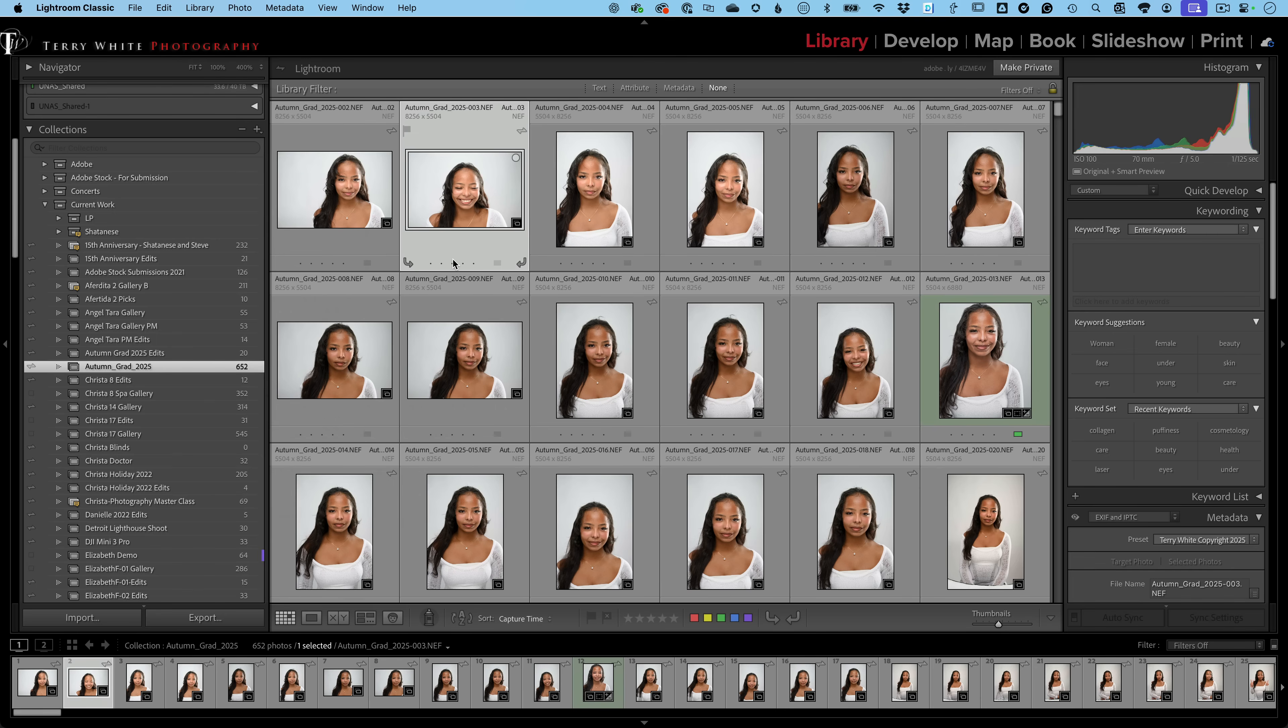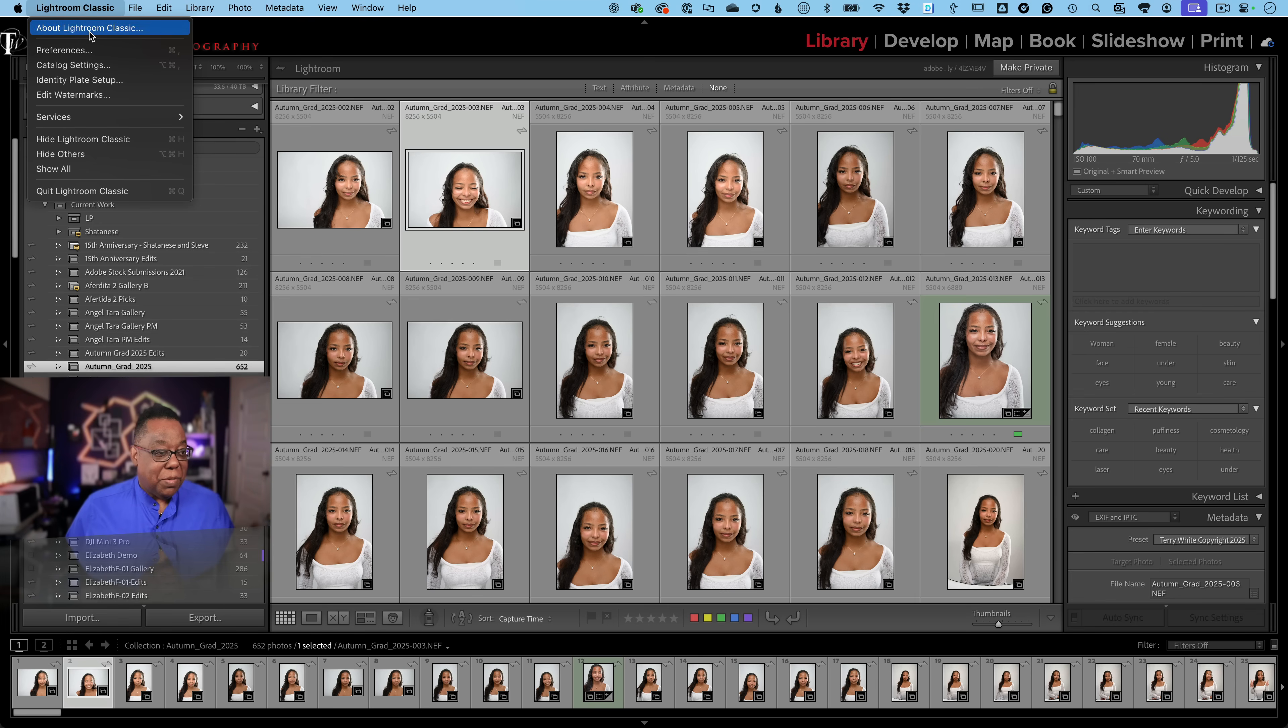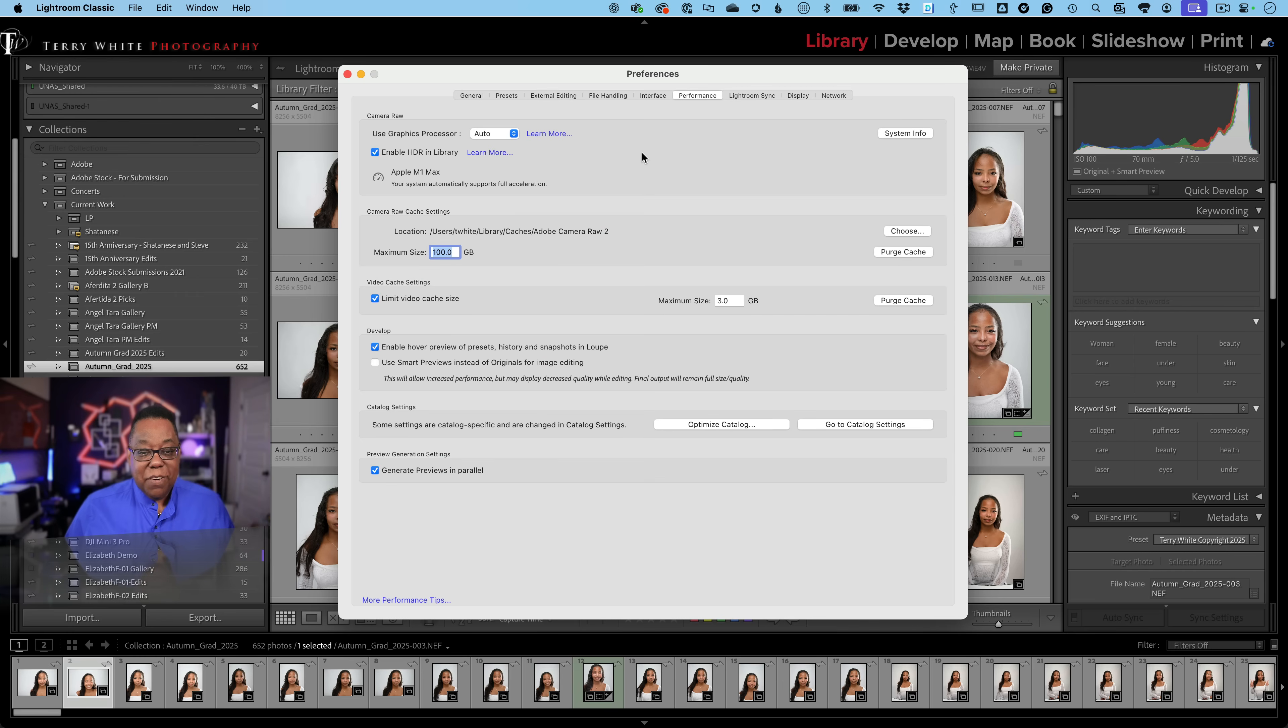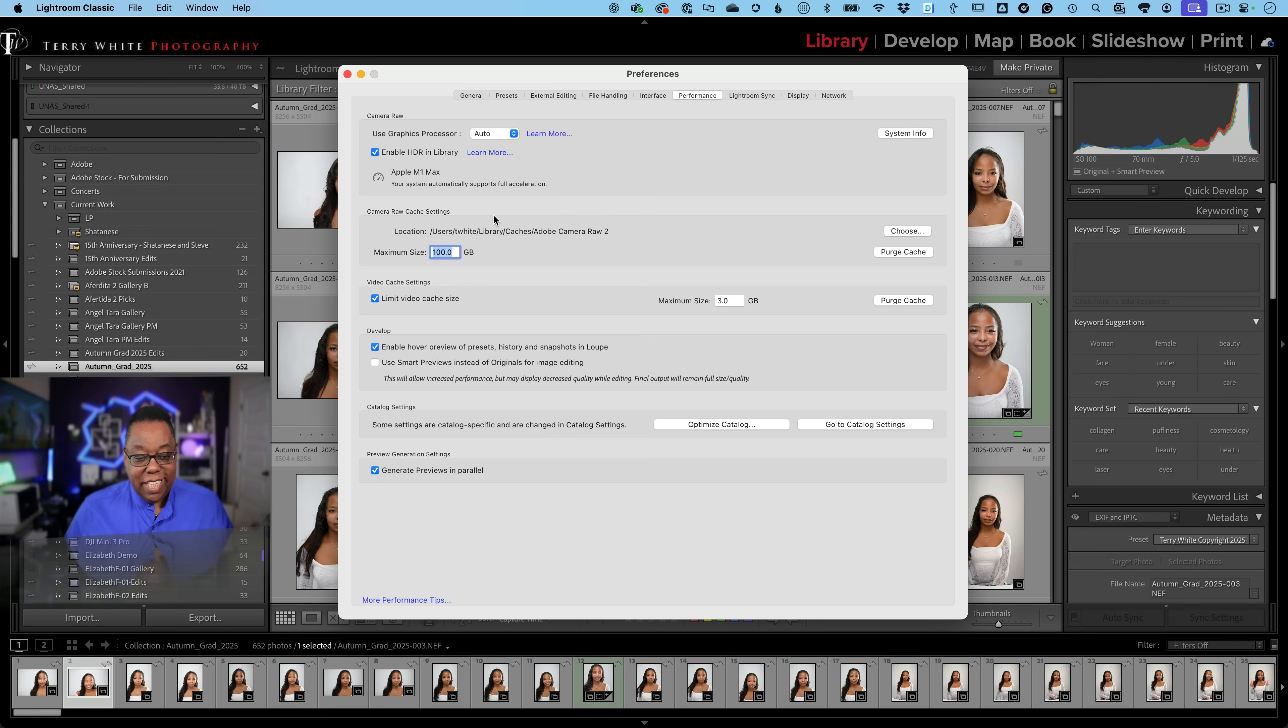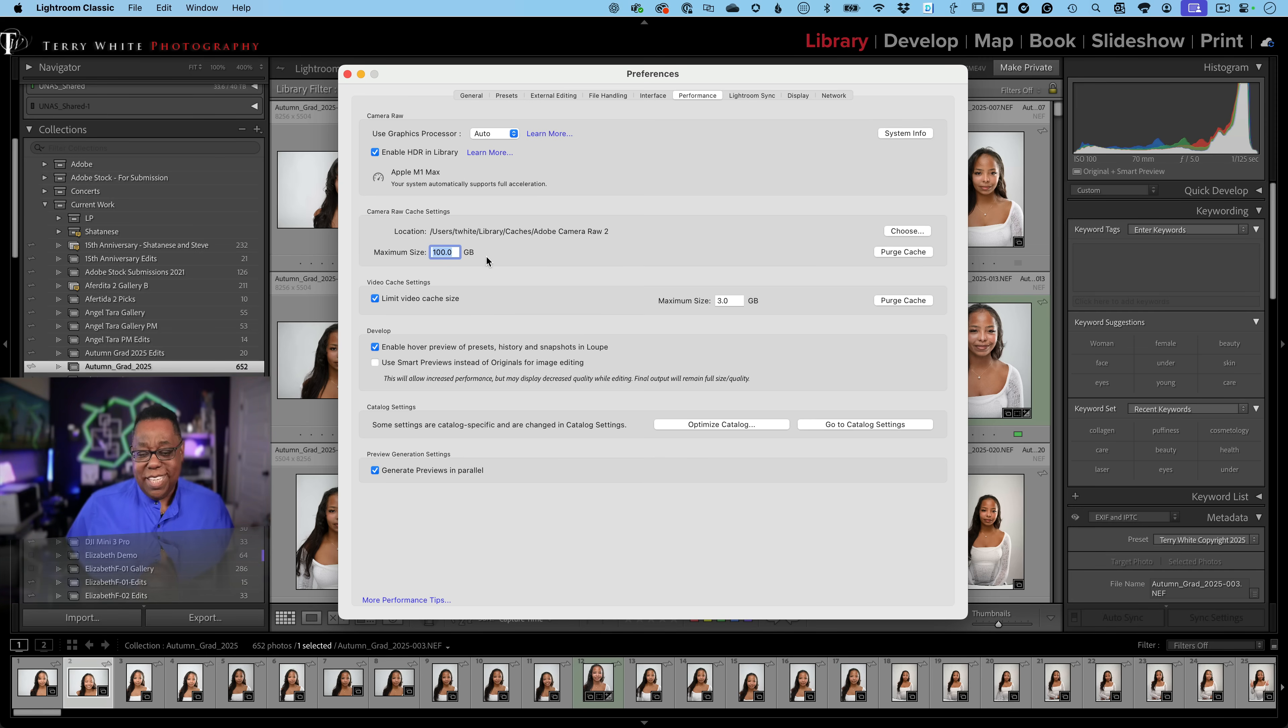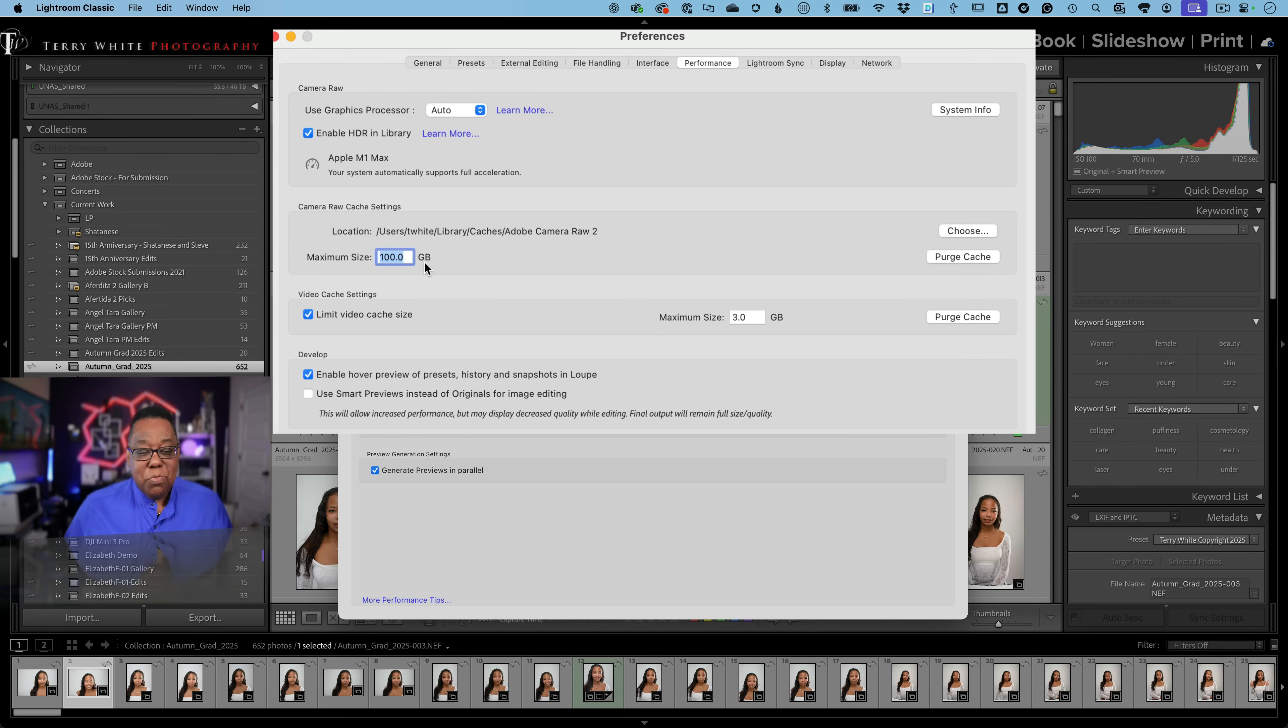Next up, number three, and this is more of a settings thing. This is one that most people don't ever go in and change. And therefore that's why you have performance issues. In the performance tab in your preferences, there's this camera raw cache settings. So two things about this. Number one, increase the size. I think it defaults, if I'm not mistaken, to something extremely low, like five, maybe ten. If that, maybe even one. Increase it. Give it some more room to work.